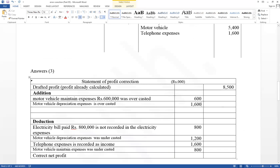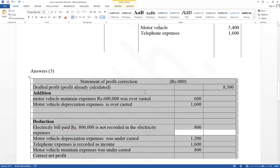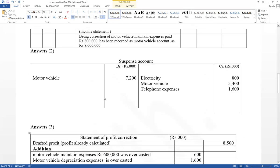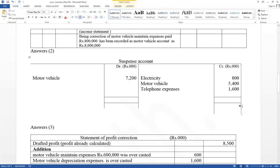Now think about the profit correction statement and suspense accounts. Before rectifying: take the total credit amounts — 800 + 5,400 + 1,600 = 7,800. Debit side total is also 7,800. Therefore the difference value equals 600 — that is the suspense account balance. It should be included as brought forward, not as carry down. Before rectifying, this is the value in the suspense accounts.